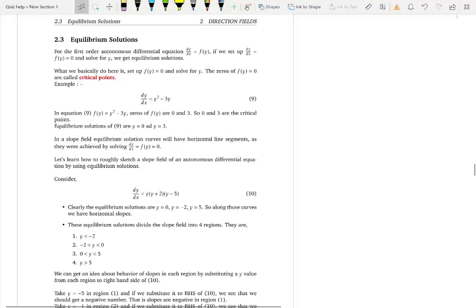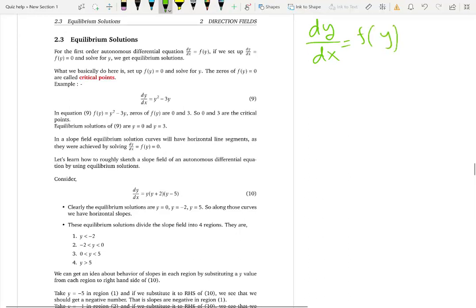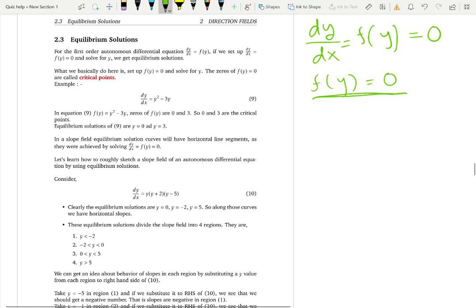We are going to discuss equilibrium solutions. Before this, we discussed autonomous differential equations where f equals dy/dx depends only on the dependent variable y. For equilibrium solutions, we make f equal to zero in an autonomous differential equation and solve for y. The y values that make f zero are called equilibrium solutions.